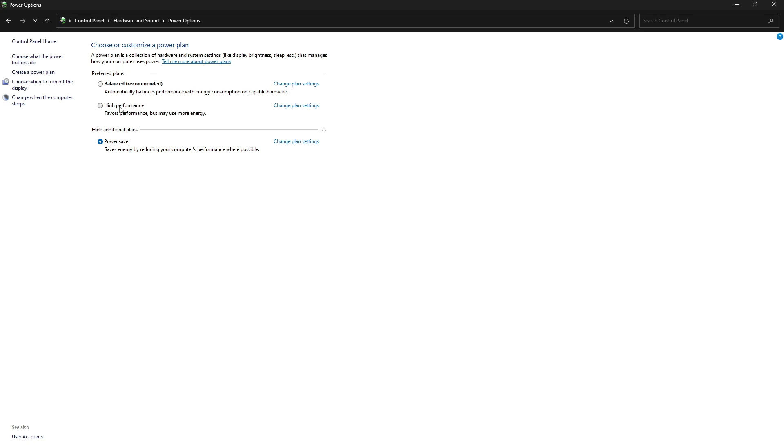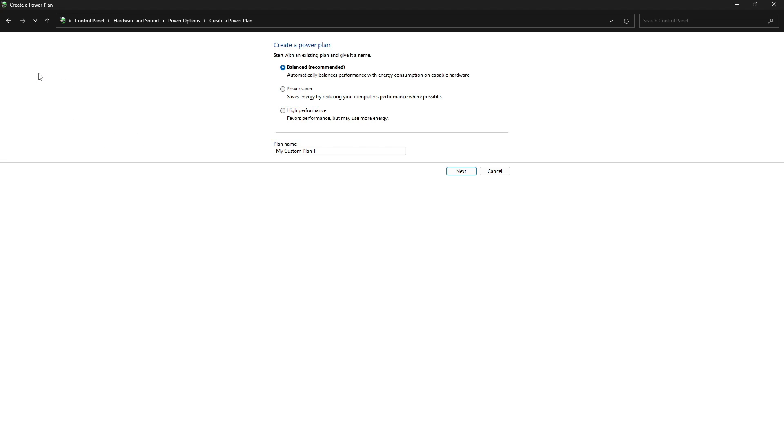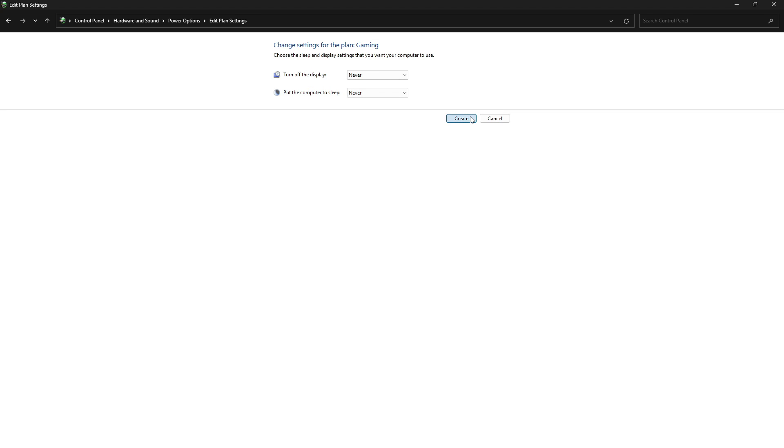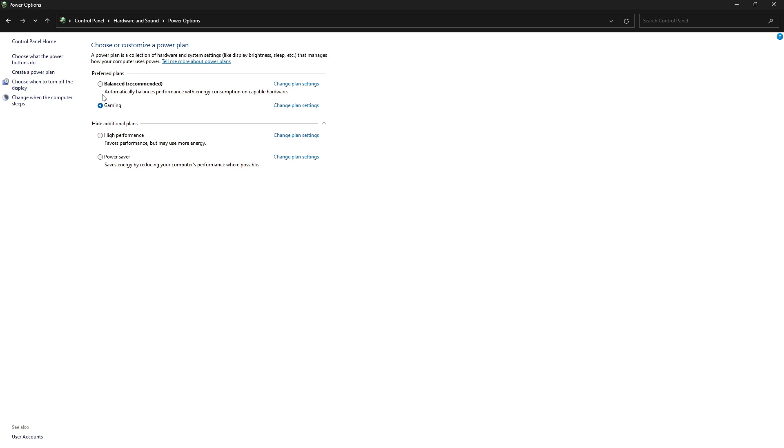If you don't have high performance setting, then you can create your own power plan. From the left menu, just click on create a power plan, put it on high performance, and name it whatever you want. For example, I'll name it gaming. Then click on next and create it. And here we go, you have your own power plan setting.